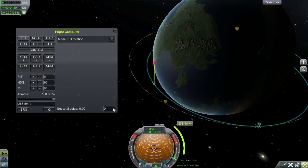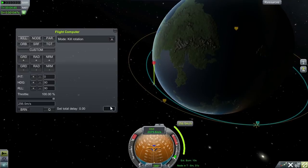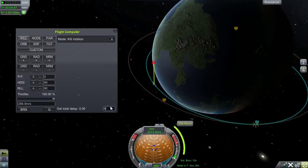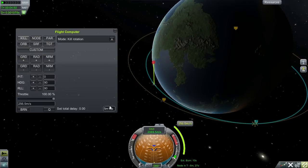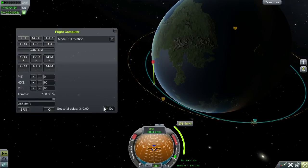And we need to burn in 6 minutes 10 seconds. So, 6 minutes 10 seconds. Push return. Now, that's the total delay — 6 minutes 10 seconds.